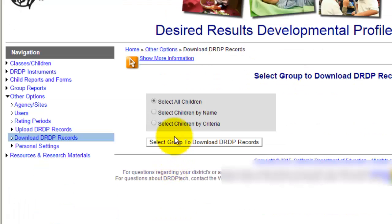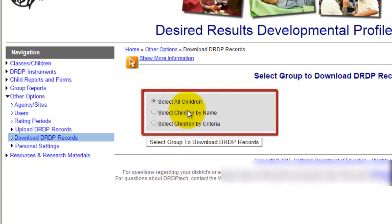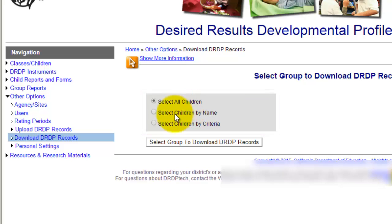You can either select all children if that is applicable, meaning all the kids that you are exporting are part of QPI or you have them in Pinwheel, or you can select children by name or criteria.